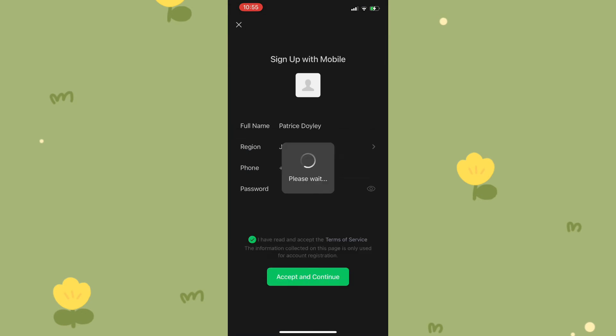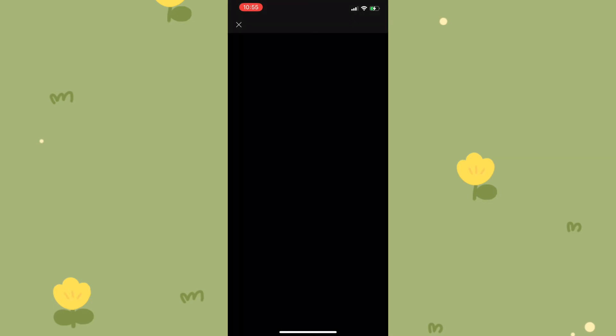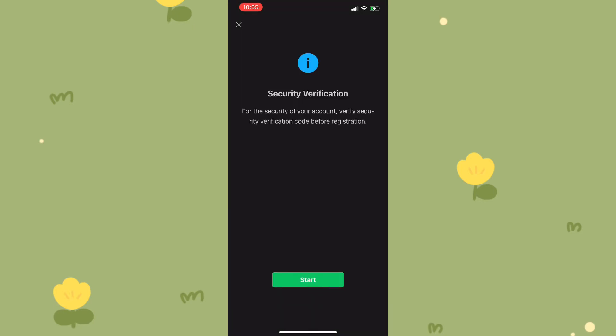Once you click on next, you'd be redirected to a page where you would have your security verification. You'd simply need to tap on start.